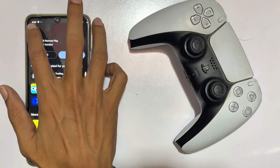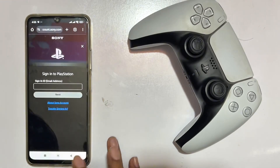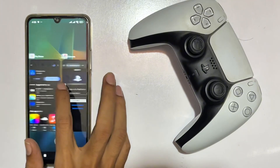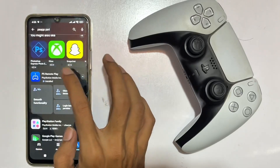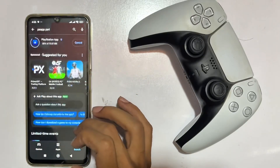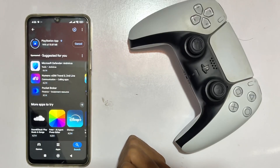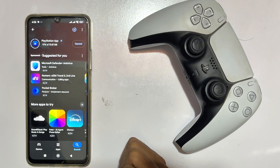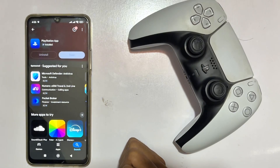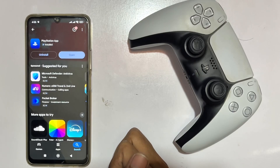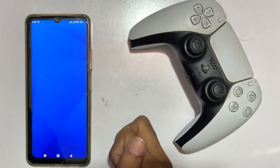Once downloaded, add your PSN account and password. Just wait for the application to complete installation. Here we are — done. Tap Open and look at that, here you have the option to sign in to your PSN account.